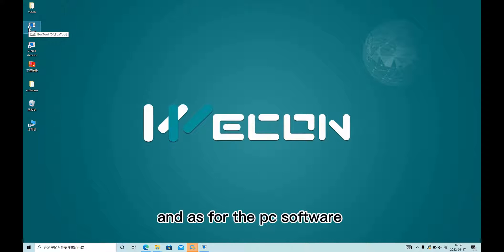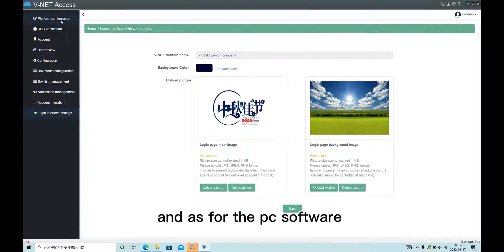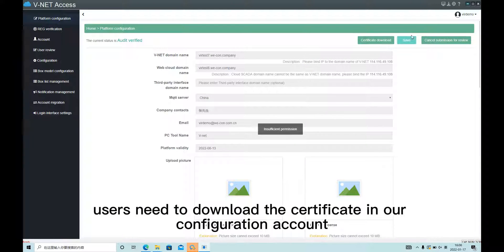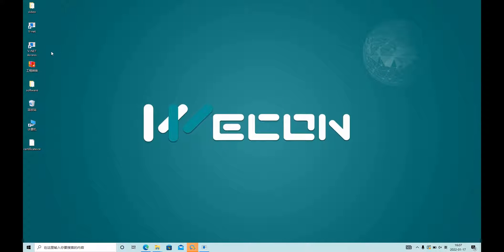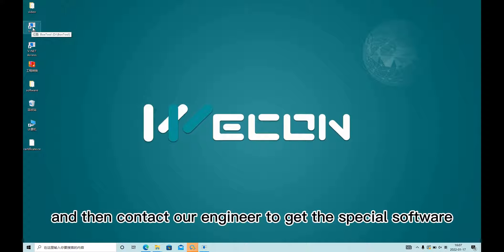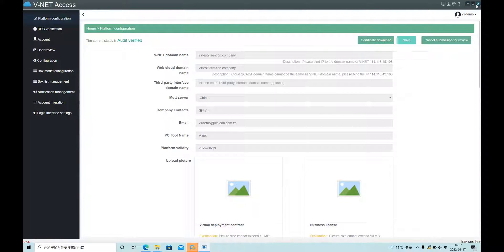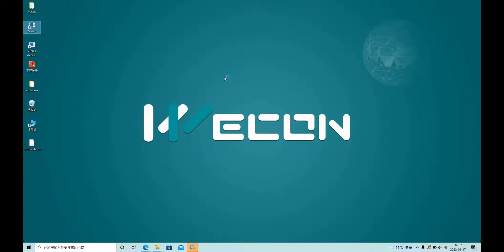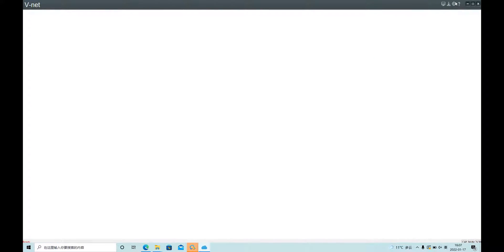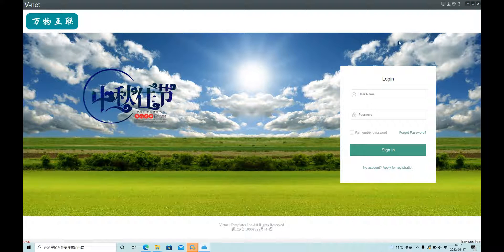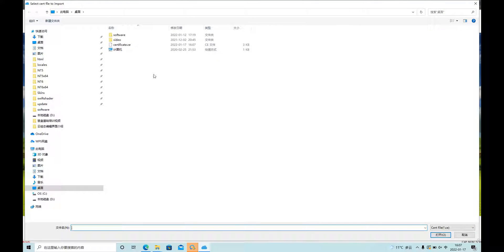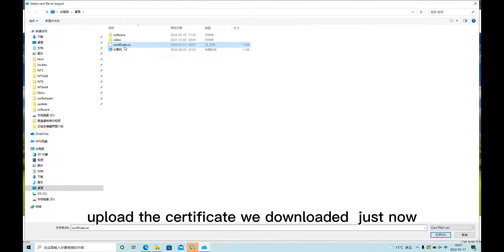As for the PC software, users need to download the certificate in our configuration account. Then contact our engineer to get the special software. Upload the certificate we downloaded just now.